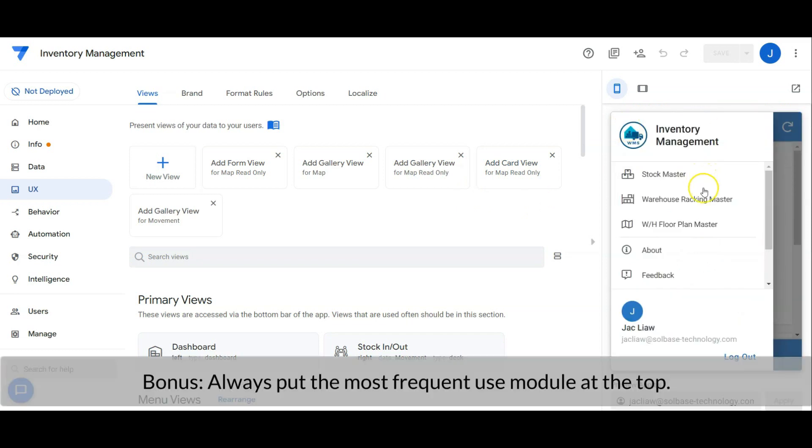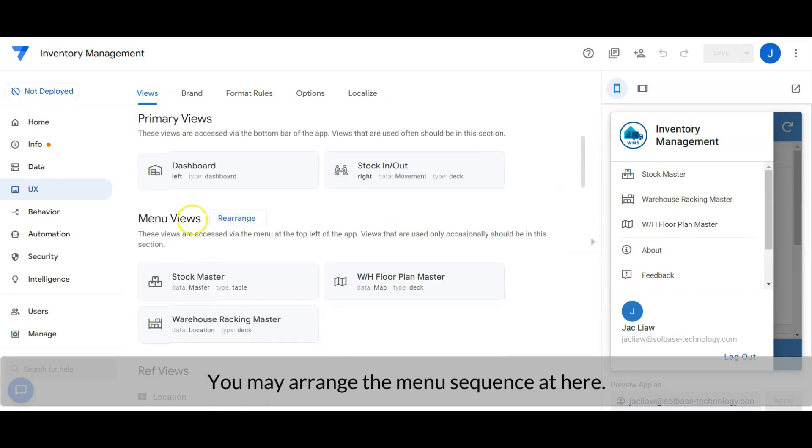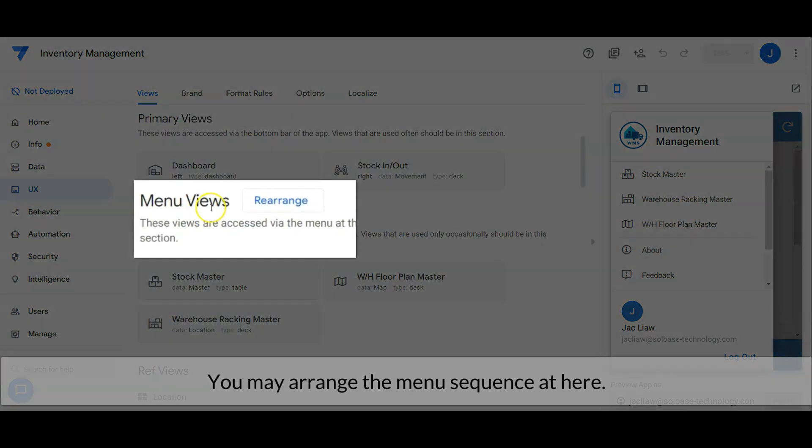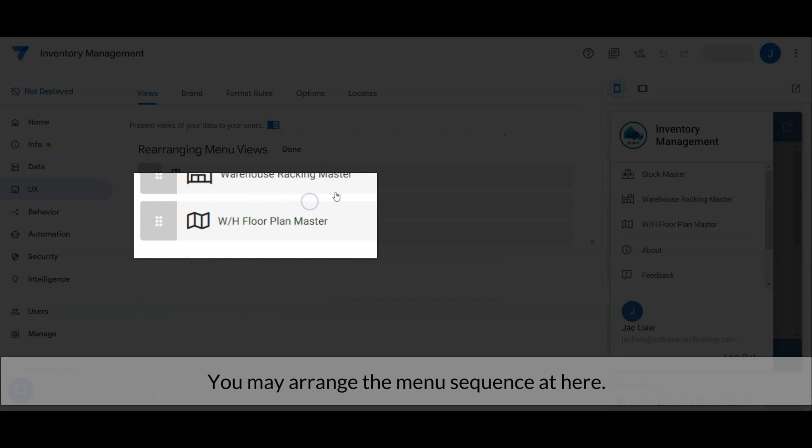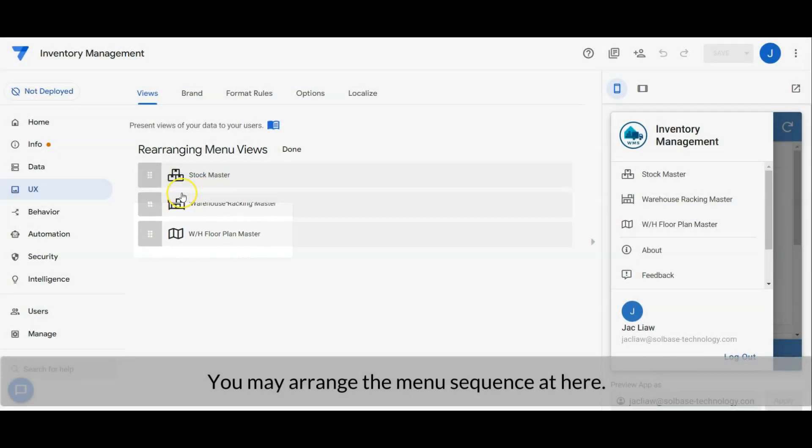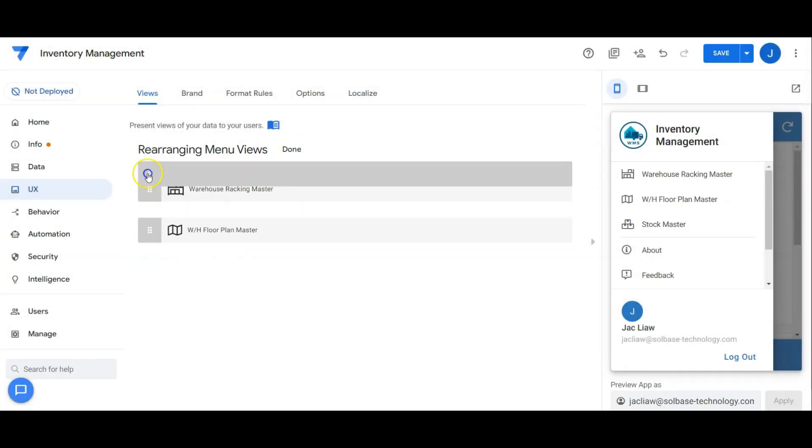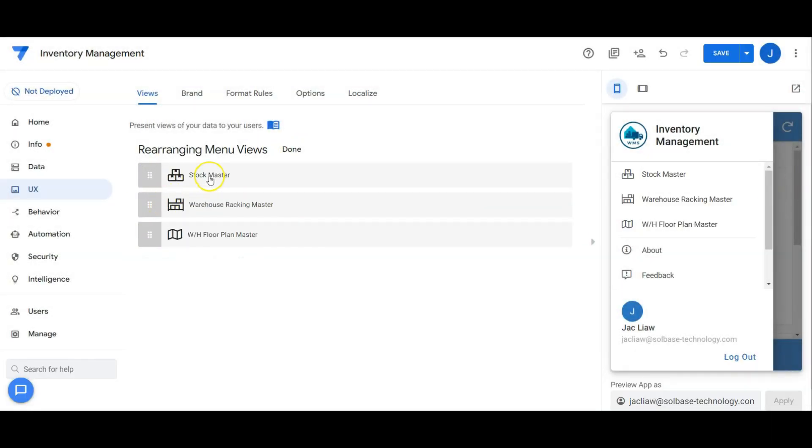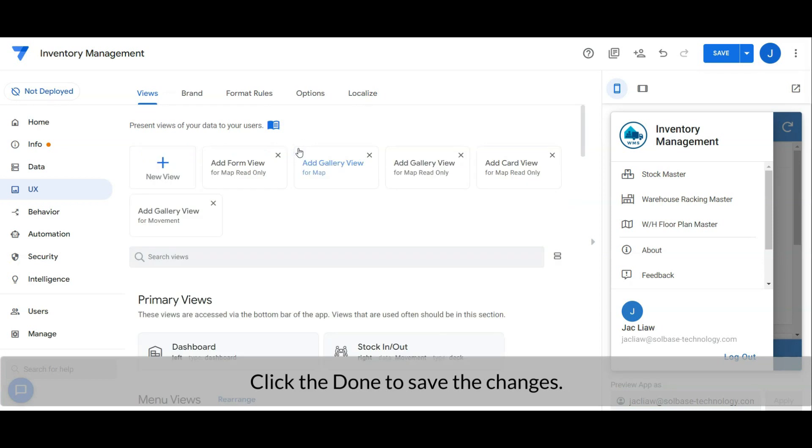Bonus time. Always put the most frequent use module at the top menu. You may arrange the menu sequence at here. Click that down to save the changes.